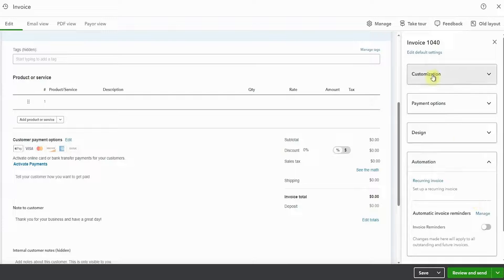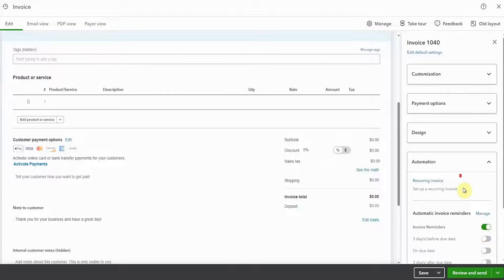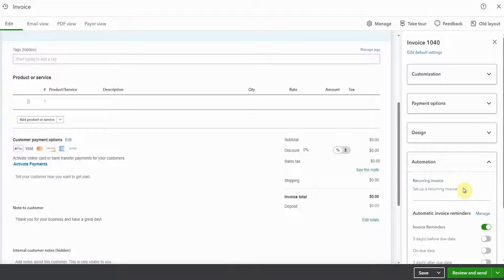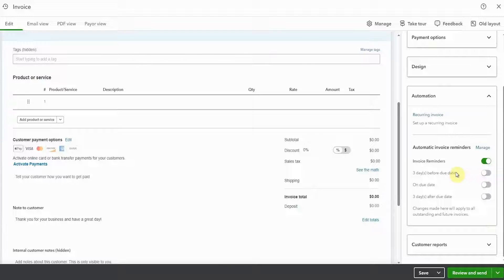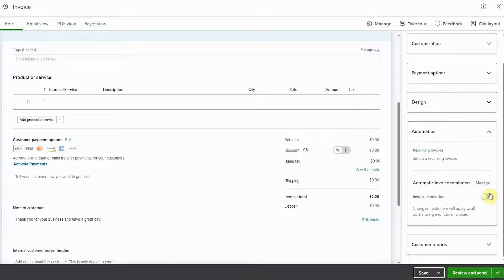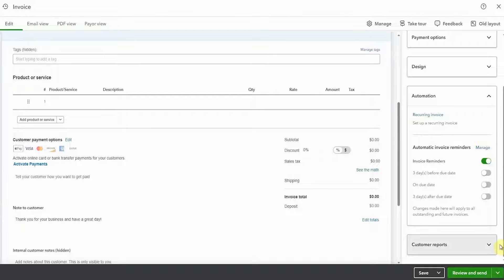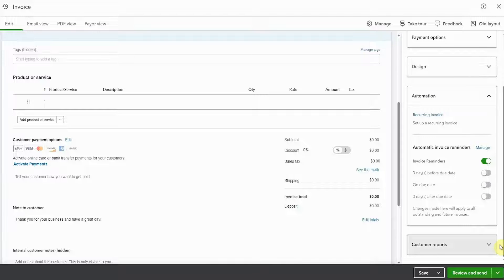And then we can have a look at the automation. Now, this is where you can turn on and off invoice reminders. So invoice reminders themselves are still set up in the overriding sales section under the gear icon at the top. But the beauty of this is you can choose if you want this customer to receive any of the invoice reminders or all of the invoice reminders or even none of the invoice reminders. But here you can toggle it directly specific for this invoice before you send it to your customer.